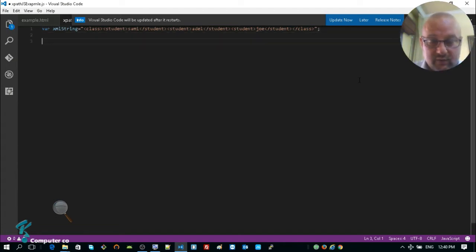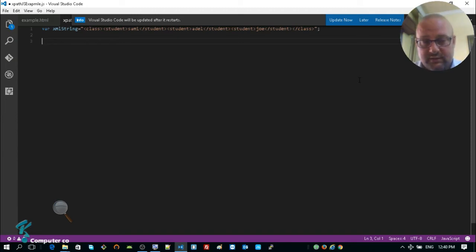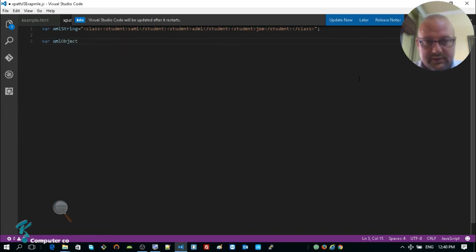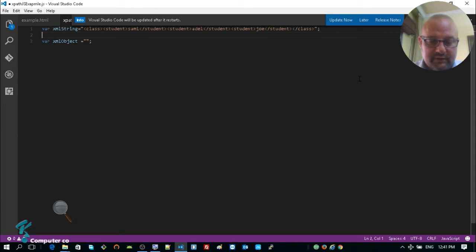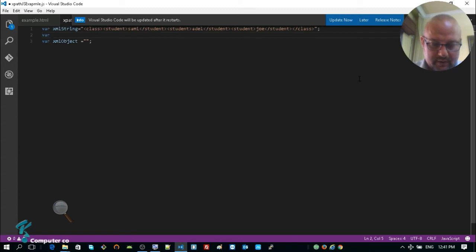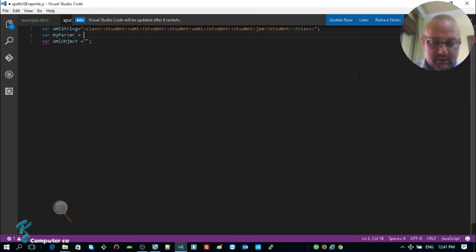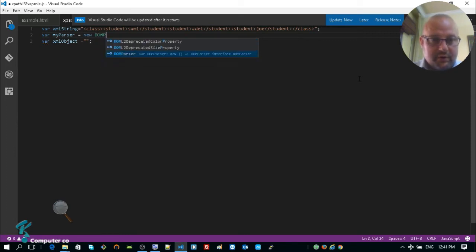So this is the XML string. To make it an actual XML object — var xmlObject — we need to parse it. To be able to parse it we need an object of type DOMParser, a special object for parsing XML. So: var myParser = new DOMParser().